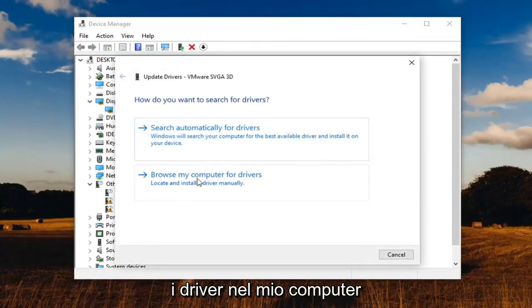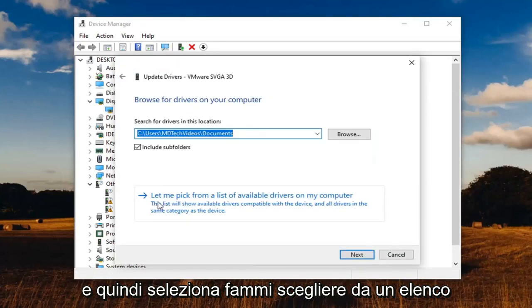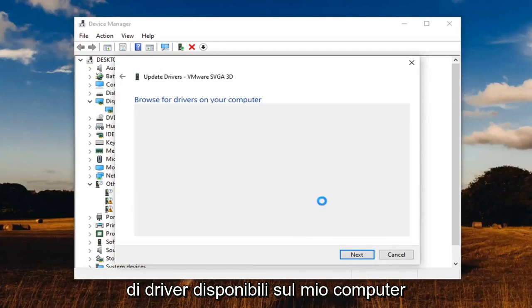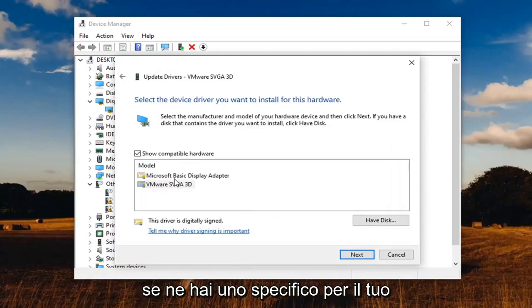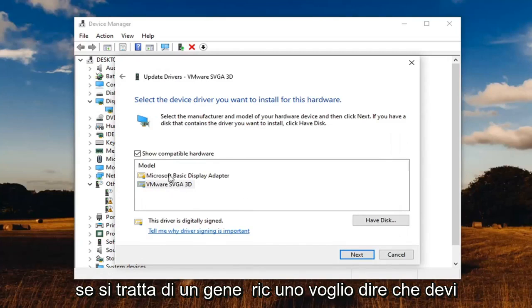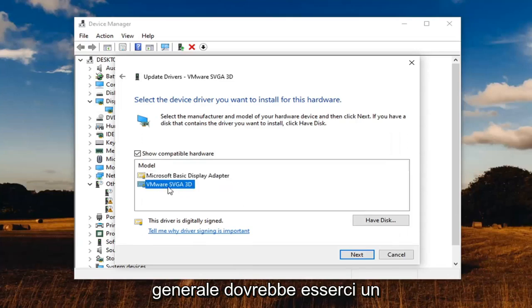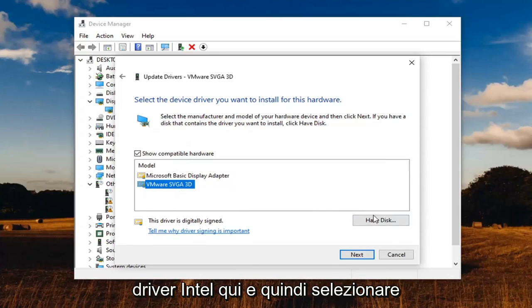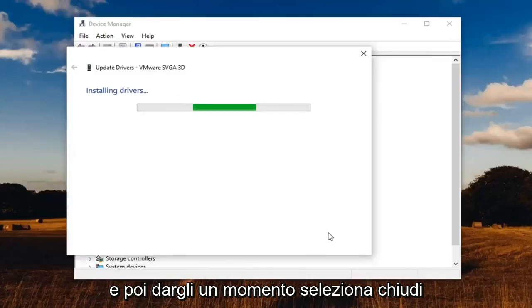Select browse my computer for drivers, then select let me pick from a list of available drivers on my computer. If you have a specific one for your driver, select that. If it's a generic one, you have to do what you have to do. But generally speaking, there should be an Intel driver in here. Then select next.